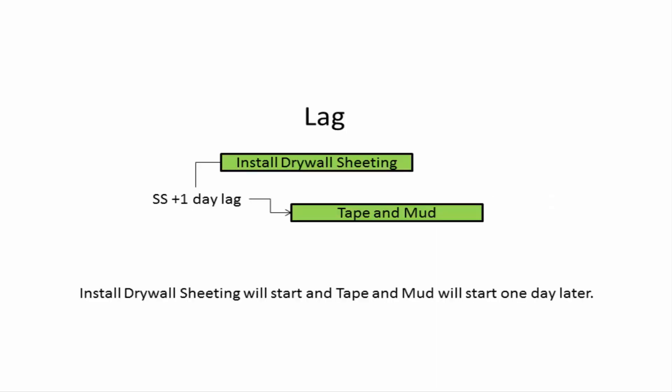Rather than using a lead, you could use a lag on a start-to-start relationship to achieve a similar effect. This is often considered a more acceptable way of achieving a staggered start on activities.